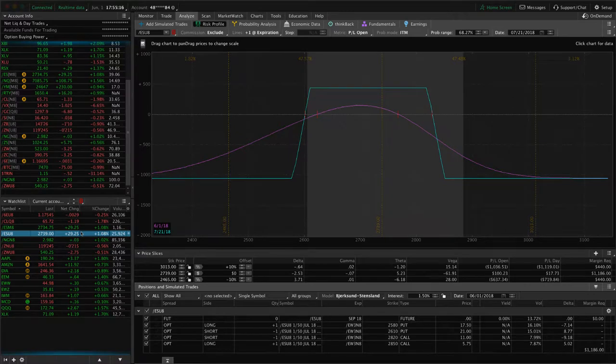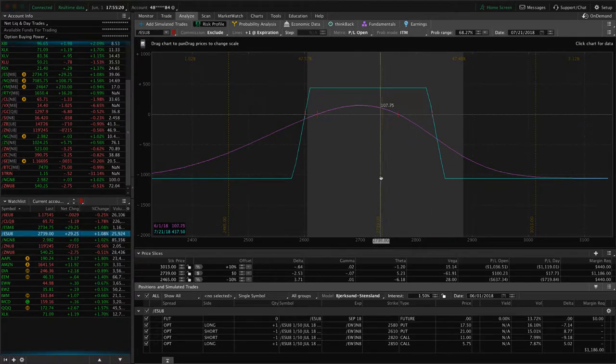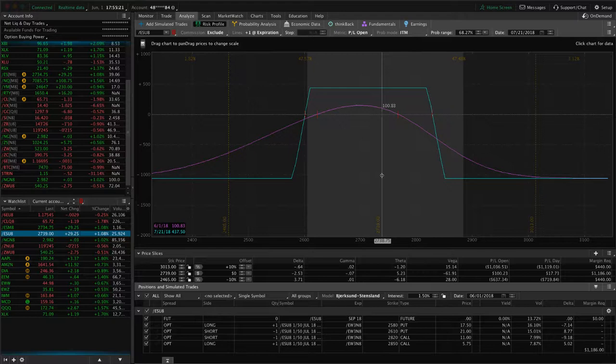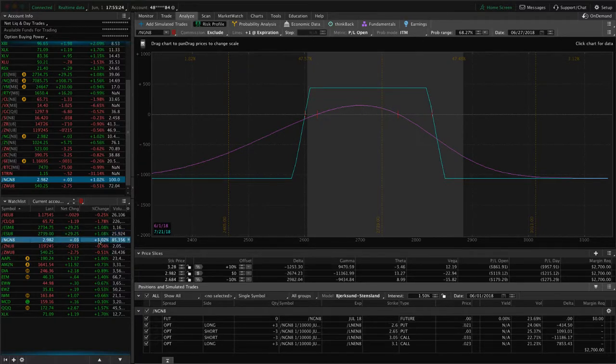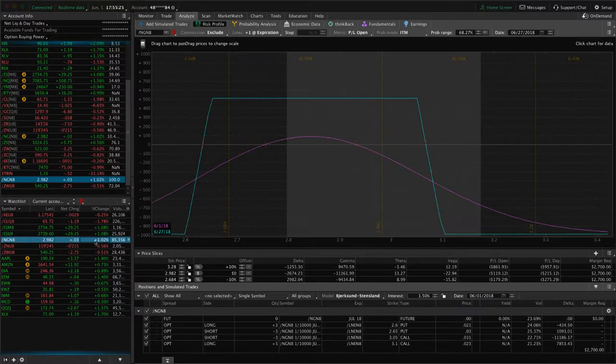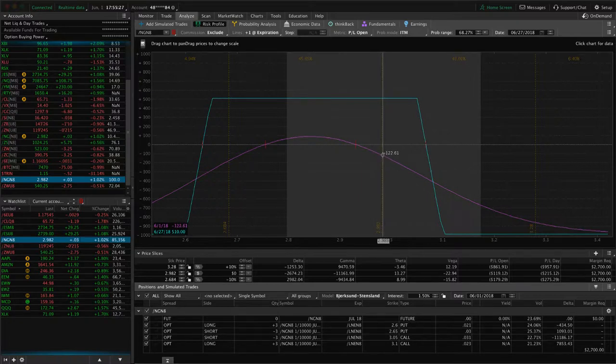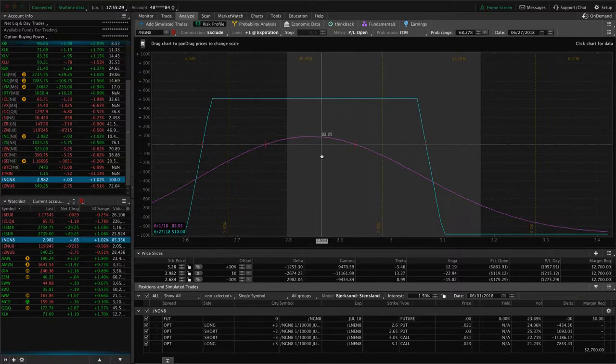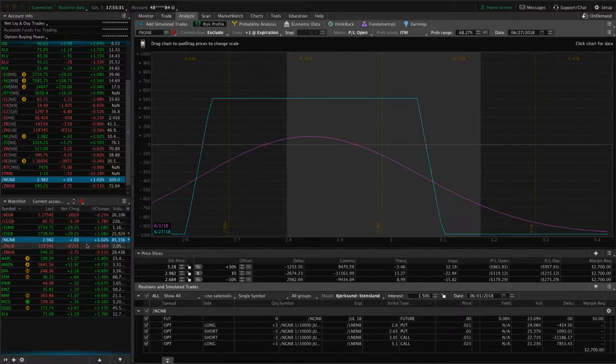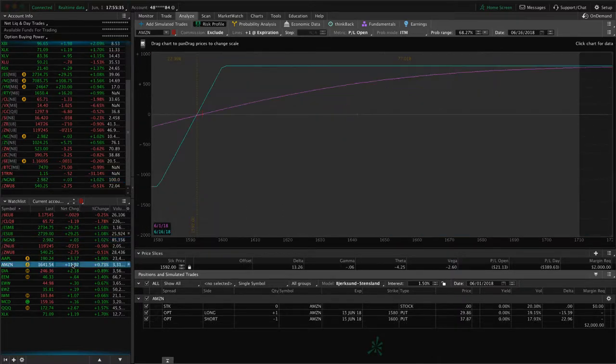We've got another position on in ES, a totally separate trade, which is an iron condor. You can see we've got some profit there, but not enough to take off yet. Natty Gas, we've got an iron condor there, still well within range, but could use a little bit of down movement and more time to pass. Went over the notes, went over wheat, went over Apple, Amazon.